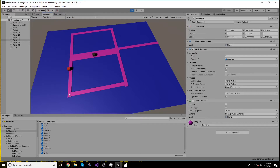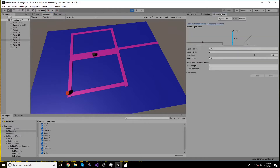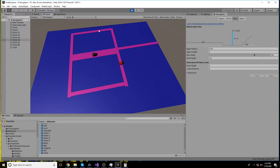While using the NavMesh we are able to write an AI system so that a character can walk on walkable areas.